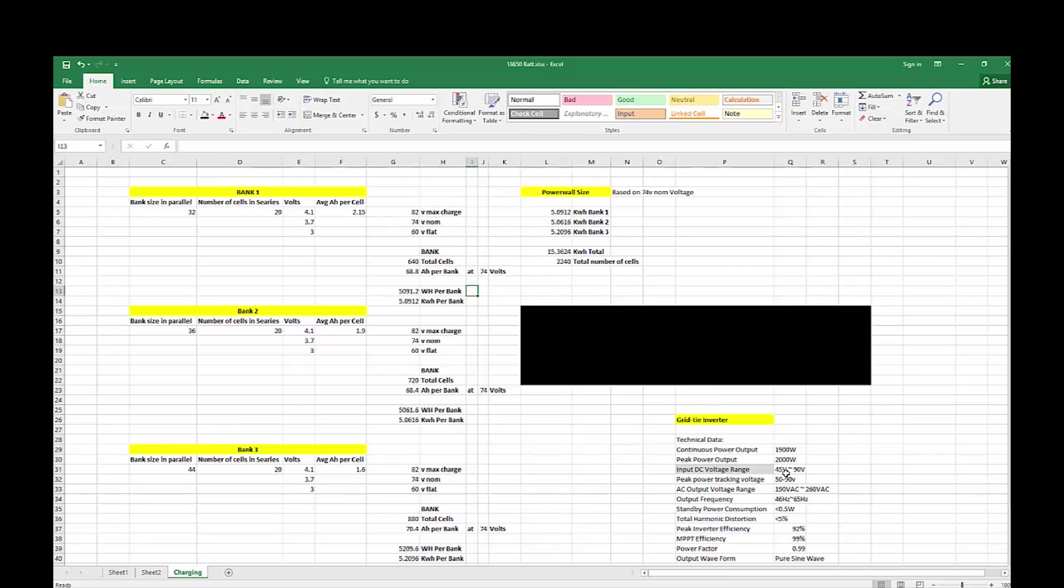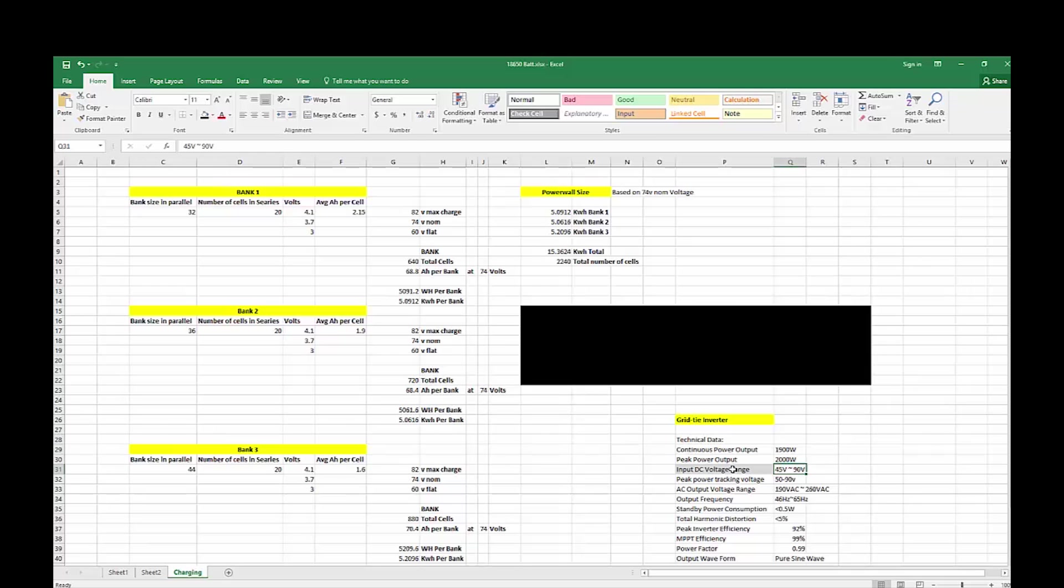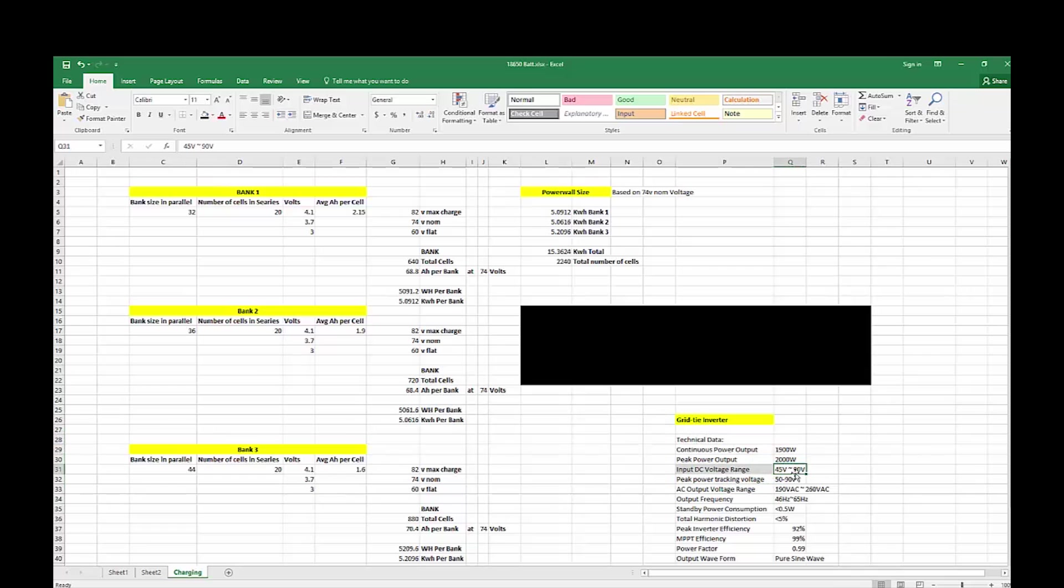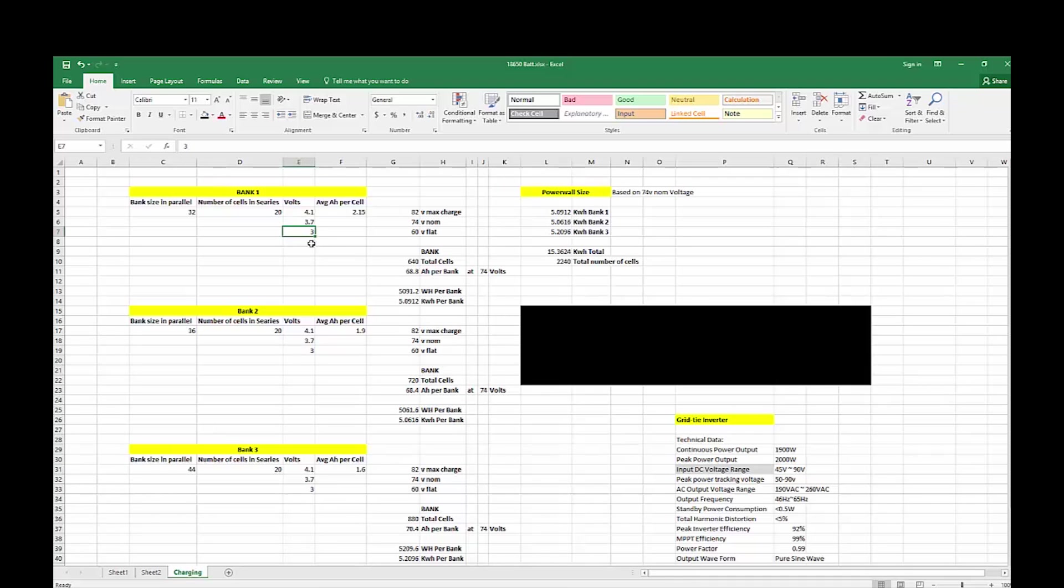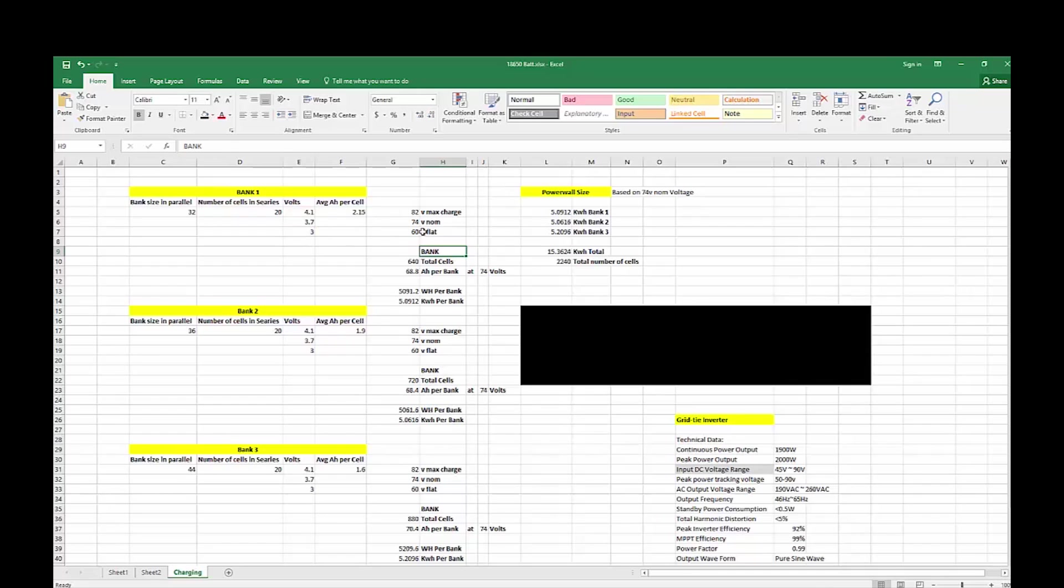So I need 45 volts to 90 volts, and that's pretty much what I have here. Now obviously the problem is is that my flat voltage, which is 3 volts per cell, is higher, being 60 volts, than the 45 down the bottom here. So if I didn't have some kind of a relay or SSR, then the inverter will keep running until it gets down to 45 volts. And by then these cells are well below flat, they're way too flat.